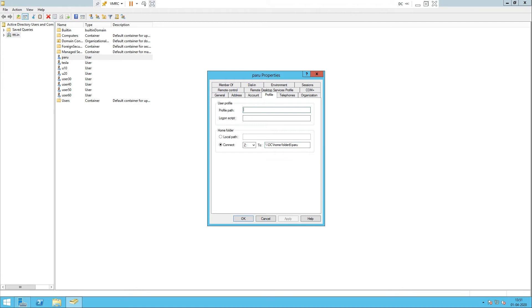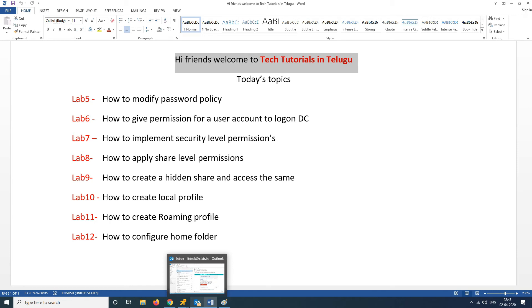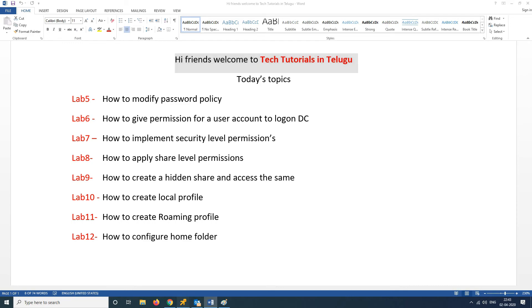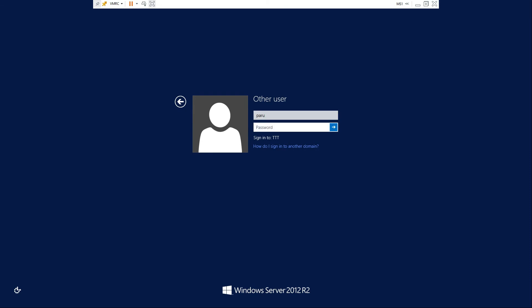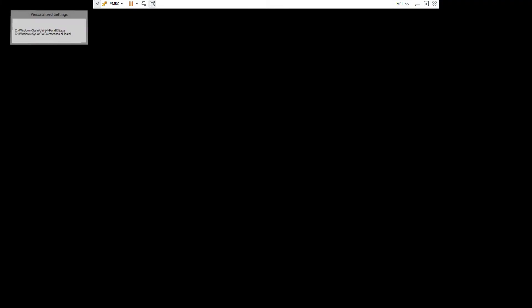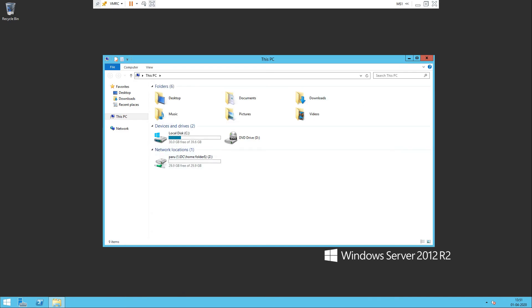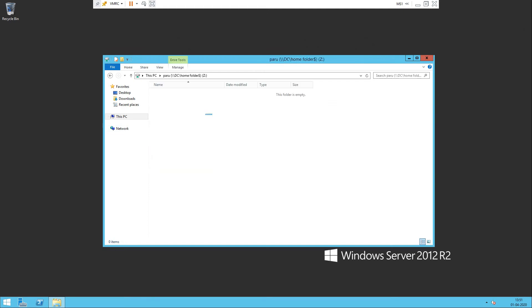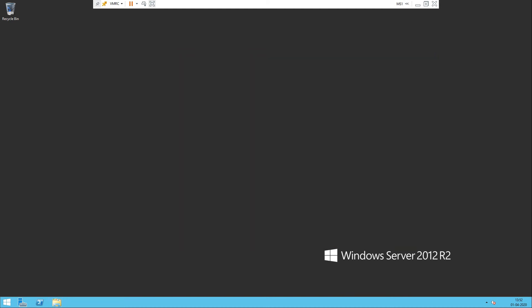Now, using the username Paru, check whether you are getting that drive or not. We need to go to the client machine and login as Paru. Then use the drive that has been assigned. I will use member server 1 to login, and also member server 2, and check the same folder is available on both.